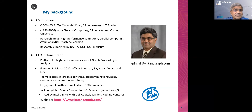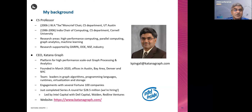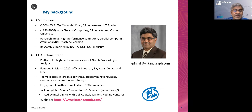I wear two hats. One is I'm a computer science professor at UT Austin. Before I moved to UT Austin, I was a professor in the CS department at Cornell. Over the years, my research group has worked in areas like high-performance computing, parallel computing, graph analytics, and machine learning. Our research has been supported by funding agencies like DARPA, DOE, and NSF, and we also have a lot of industry collaborations.